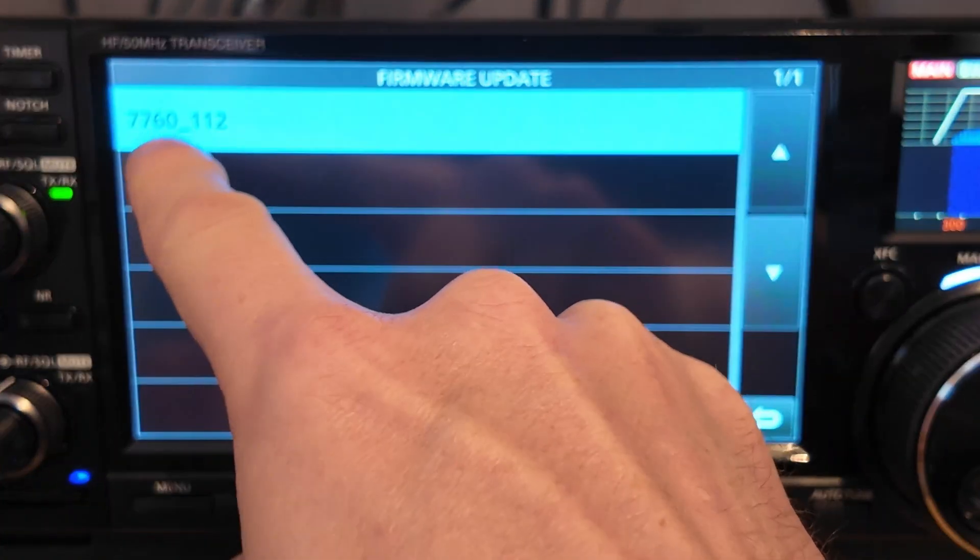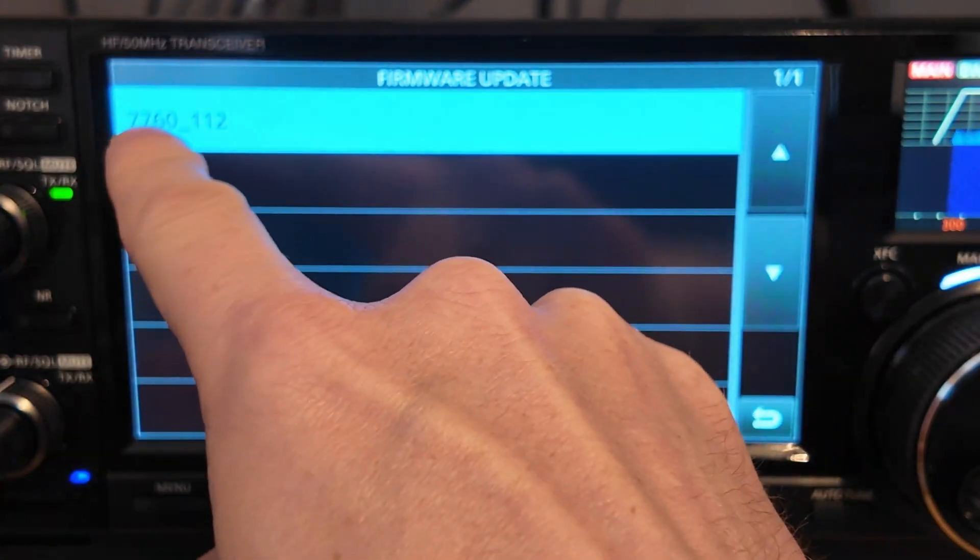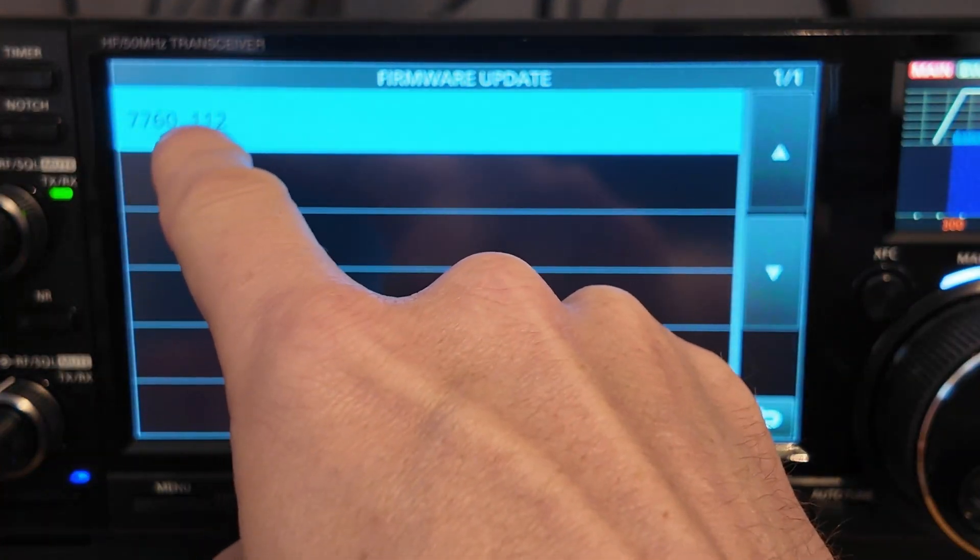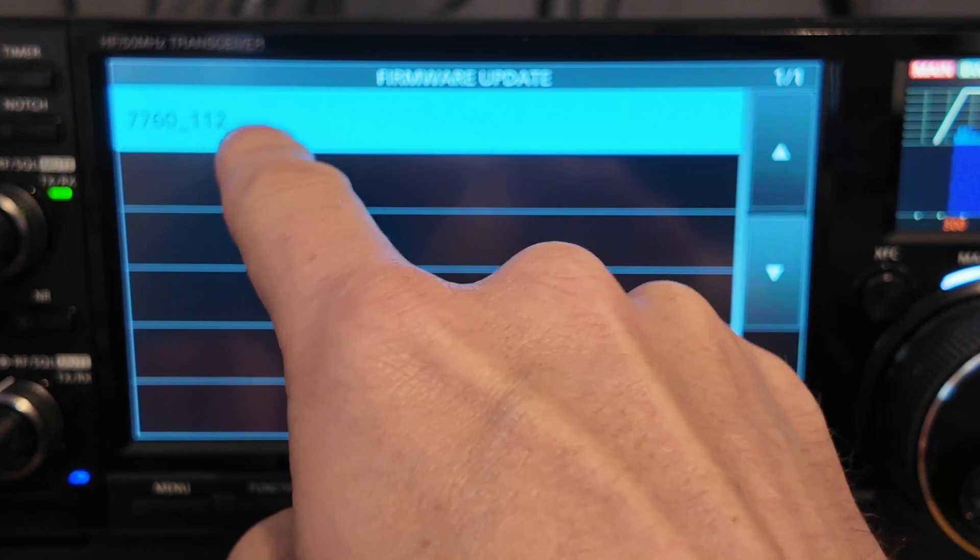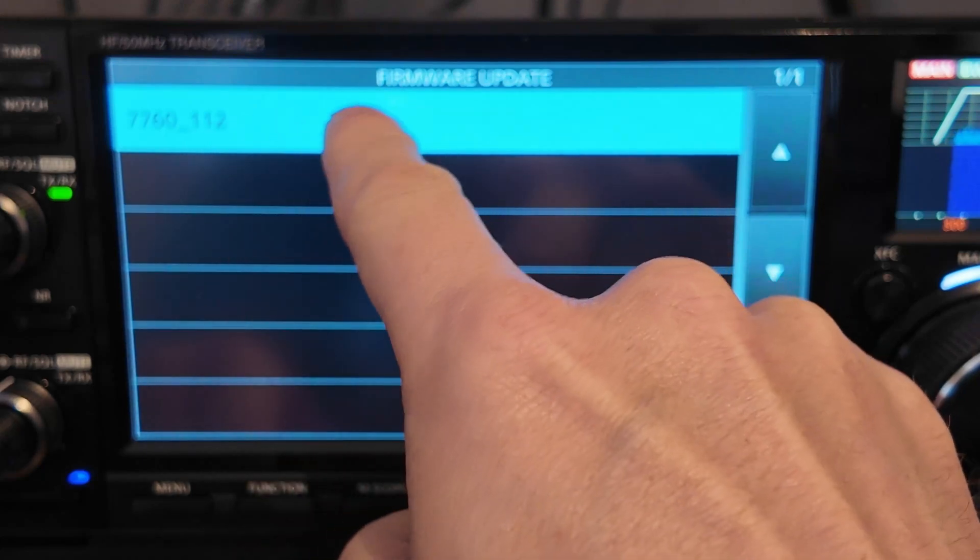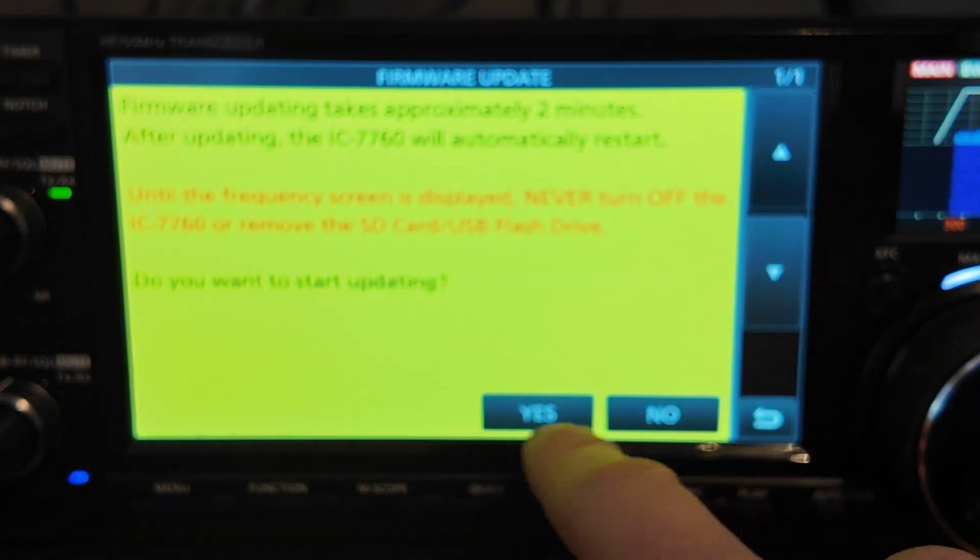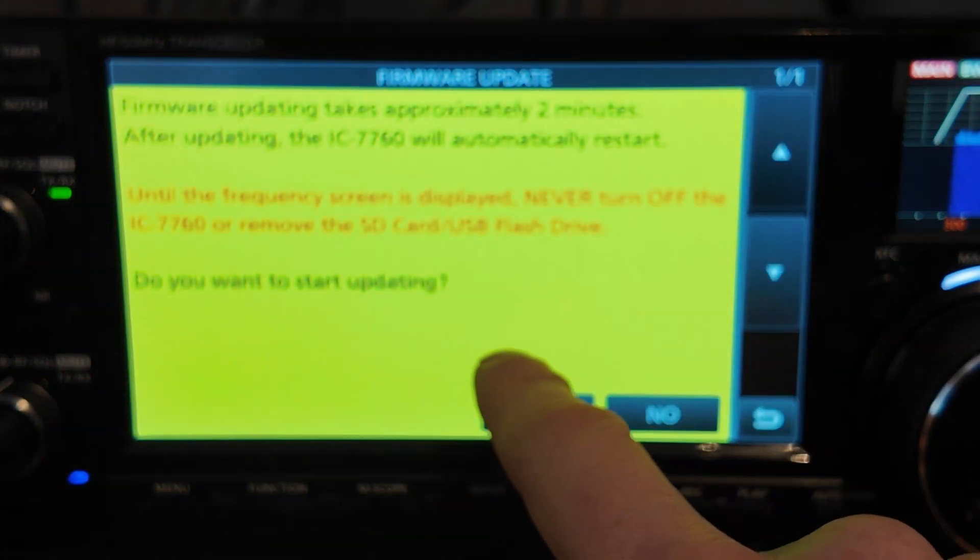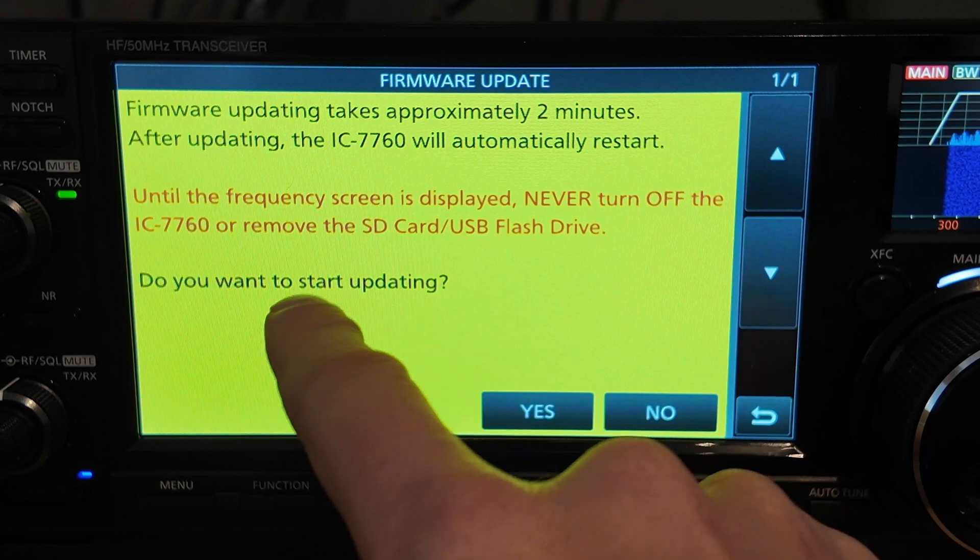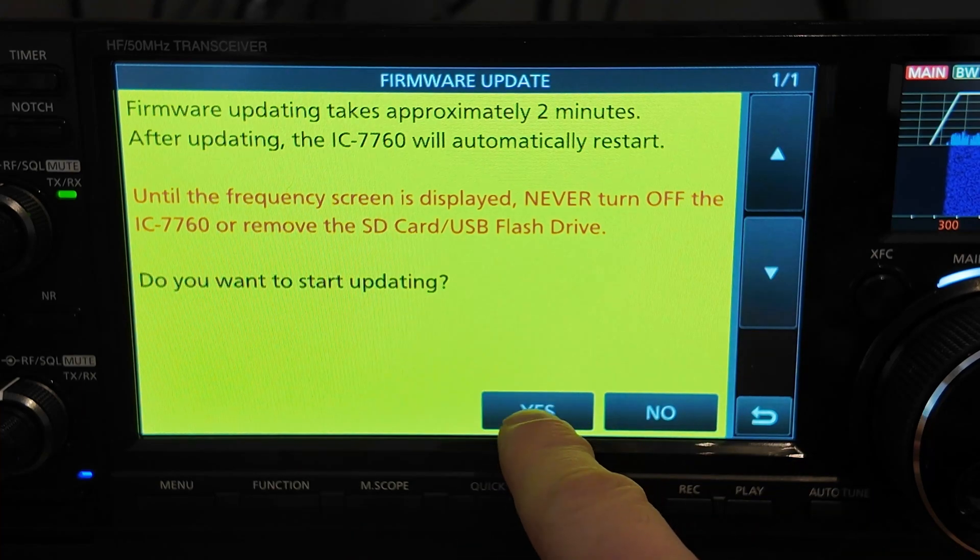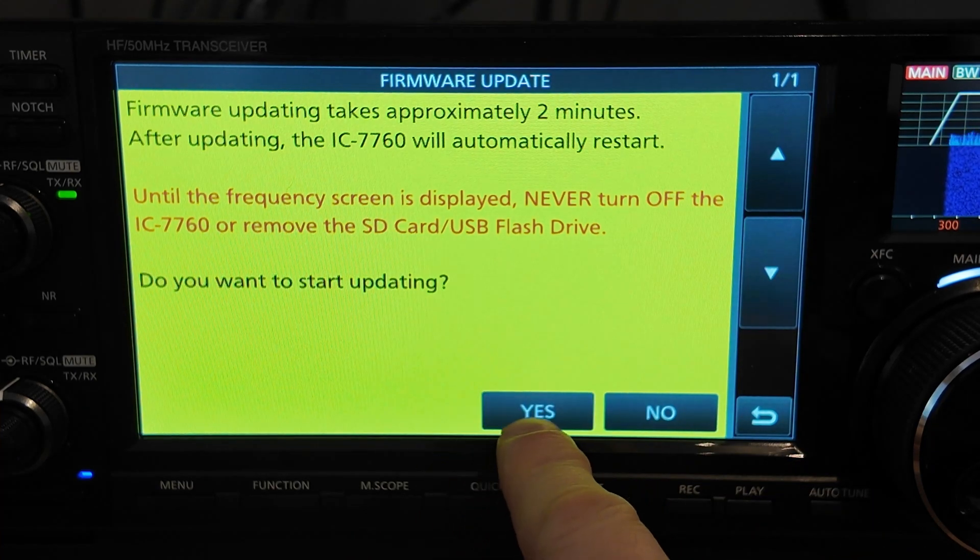Right. We can see here we've got the firmware update, 7760 underscore 112. So that's version 1.012. We're just going to tap on that. It's then going to give you some more warnings. Ask if you want to start updating. So we'll say yes.